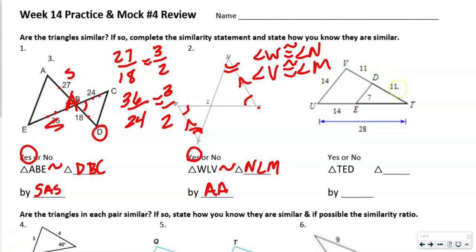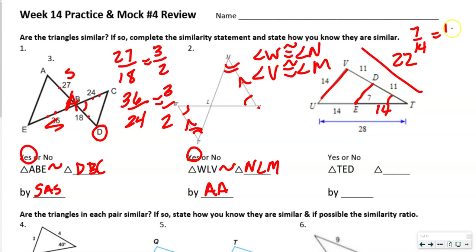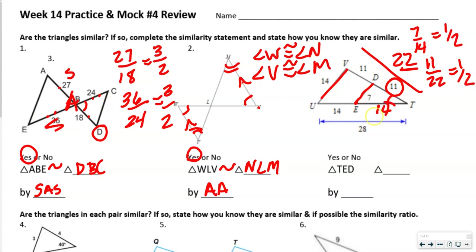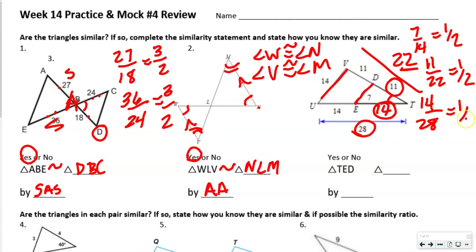For the last one, I noticed we have two triangles — a big one and a little one. Angle T is congruent in both. The side of the big triangle is 22 because it's 11 plus 11, and 14 because 28 minus 14 is 14. So we check ratios: 7 over 14 equals 1/2, 11 over 22 equals 1/2, and 14 over 28 also equals 1/2.